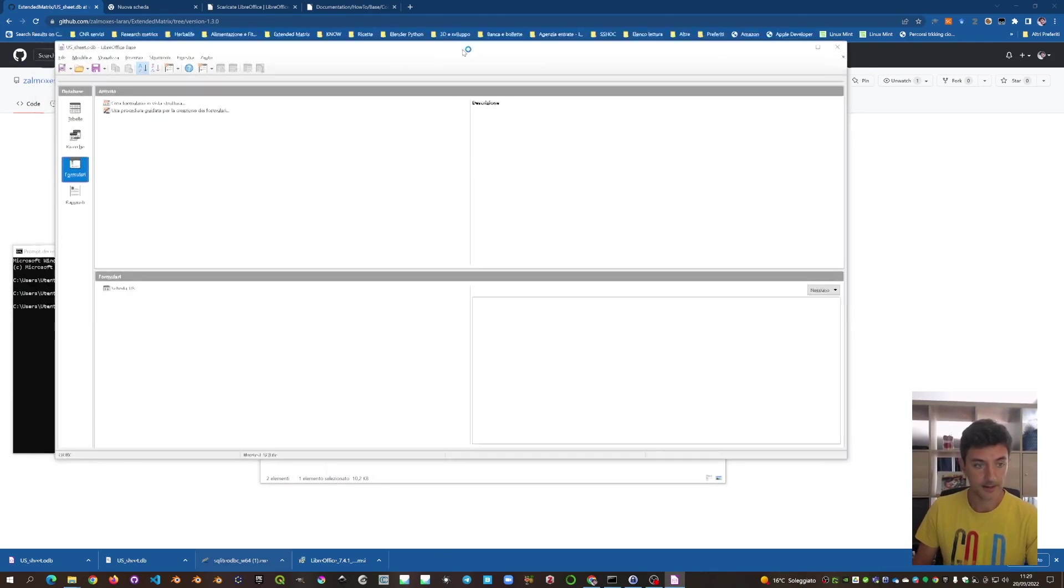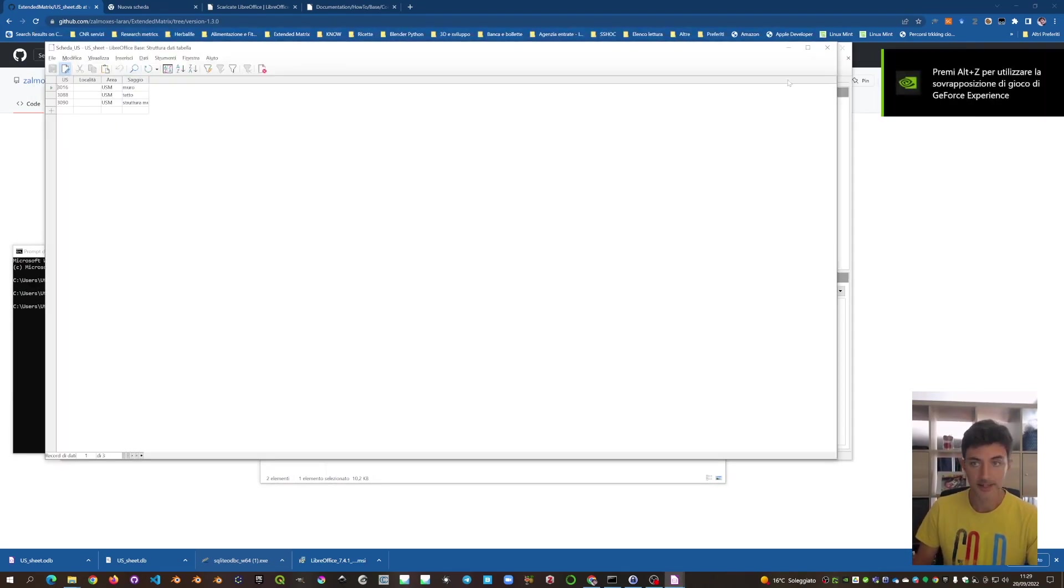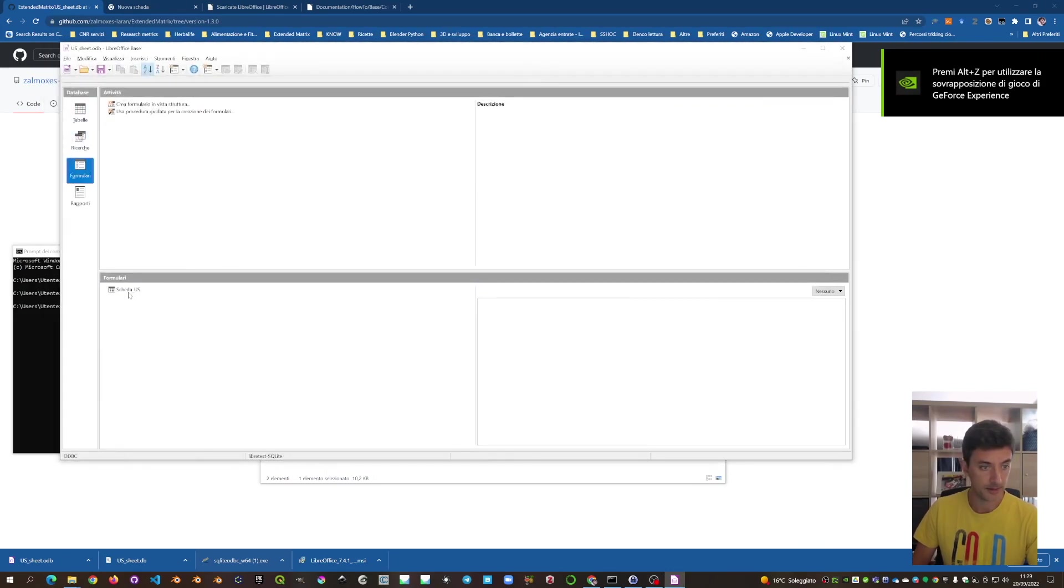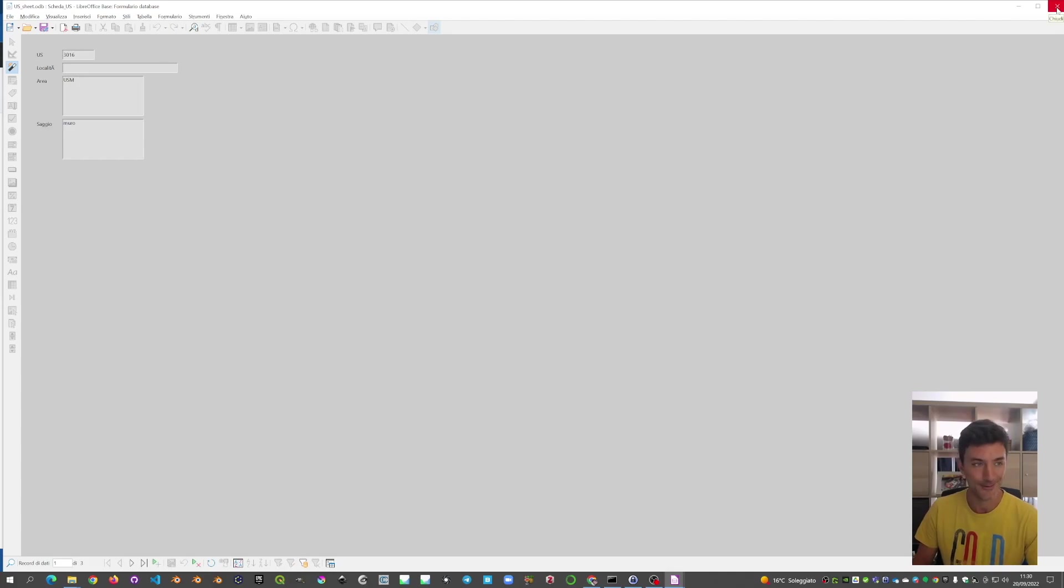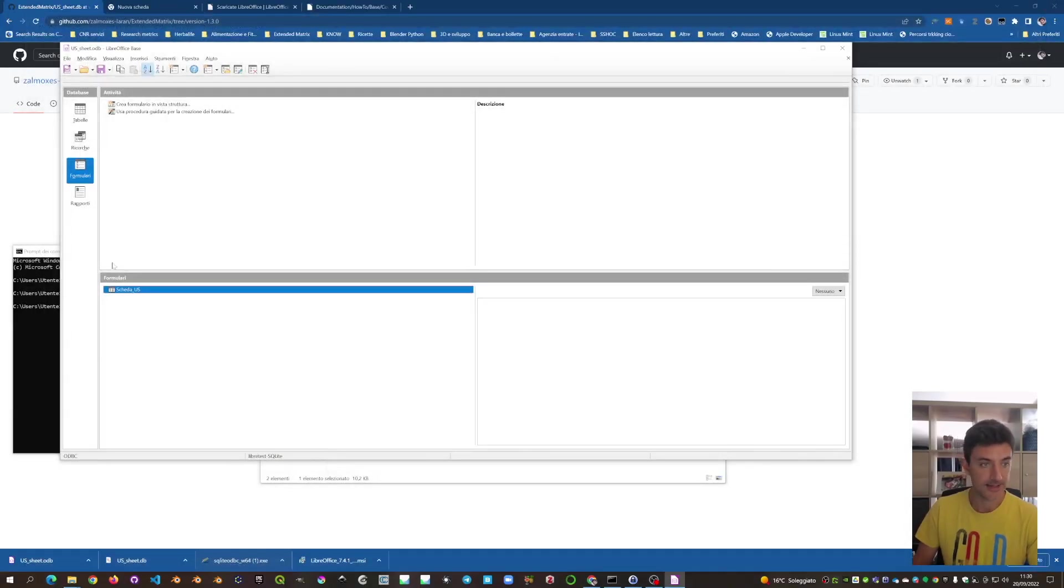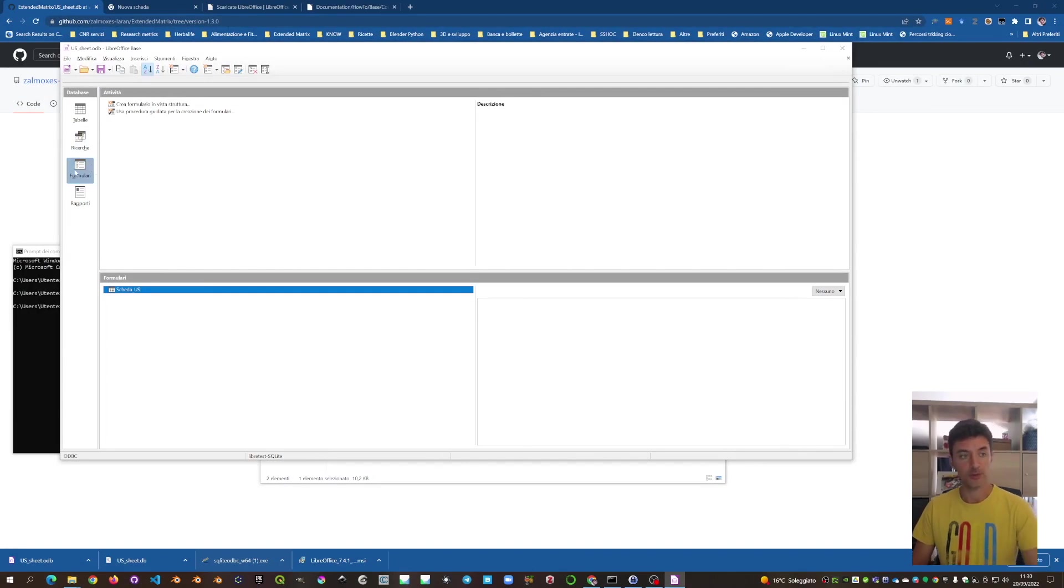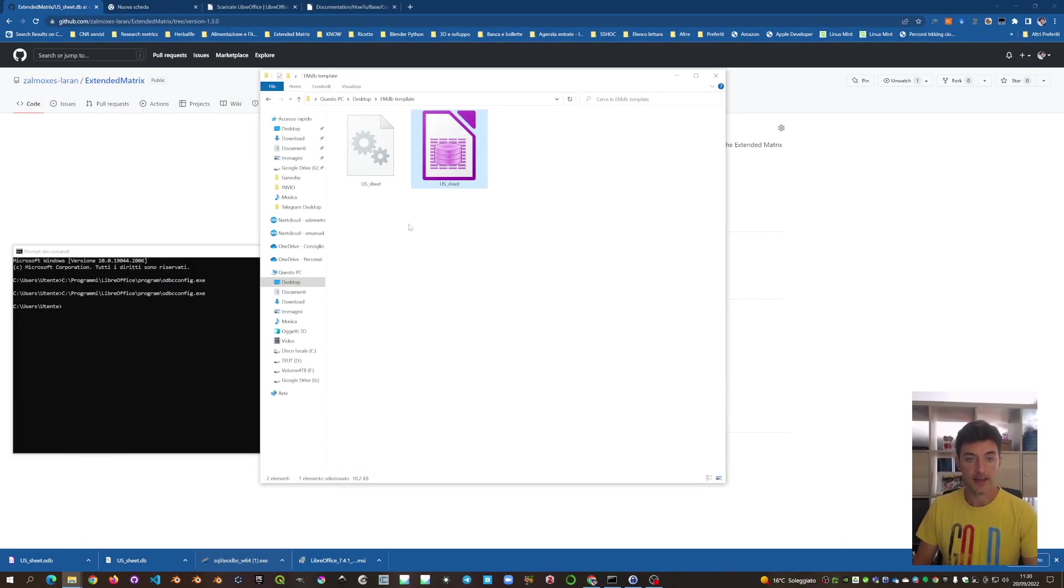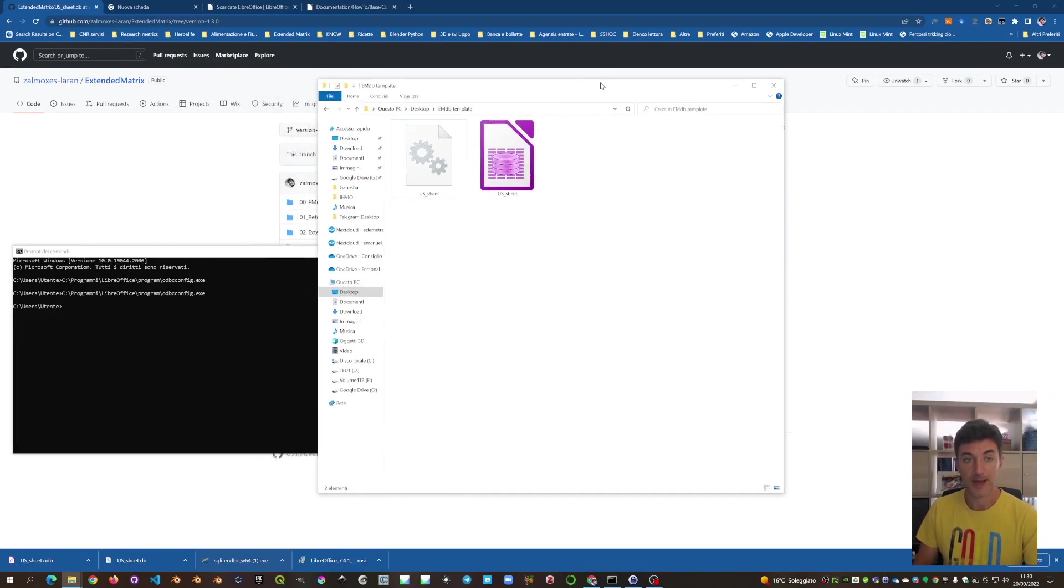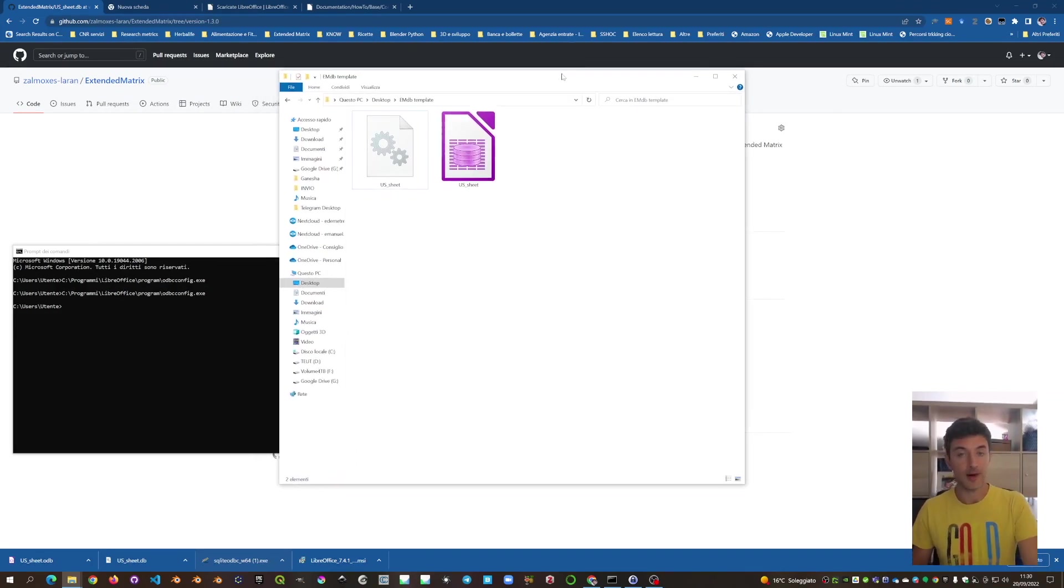OK, great. We have here the table. It's now with just an example and the form here. Also in this case, it's just an example with a very alpha version. So, we can ingest all the information through the form and save it. And we are able to open the US sheet within Blender to visualize all the records within a 3D environment.